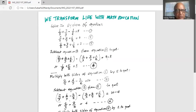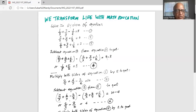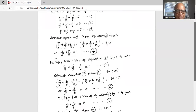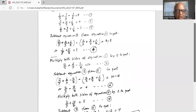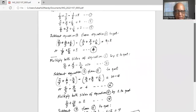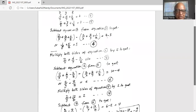Now we will subtract equation 2 from equation 5. The 2 over x terms cancel, and we are left with 6 over y minus 4 over y which is 2 over y, and minus 2 over z minus 6 over z which is minus 8 over z, equal to 10 minus 4 which is 6. Call that equation 6.